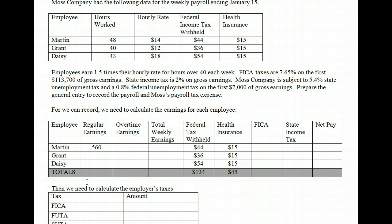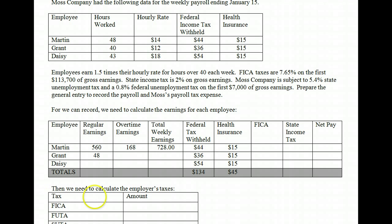Then we need to figure out Martin's overtime. His overtime rate is $14 per hour times 1.5, so he gets paid $21 per hour in overtime. He worked 8 hours over 40, so $21 times 8 gives us $168. That gives Martin total weekly earnings of $728. For Grant, he worked exactly 40 hours with no overtime. 40 hours times his rate of $12 per hour gives us $480. So Grant's gross pay is $480.